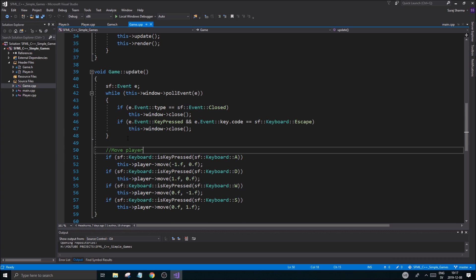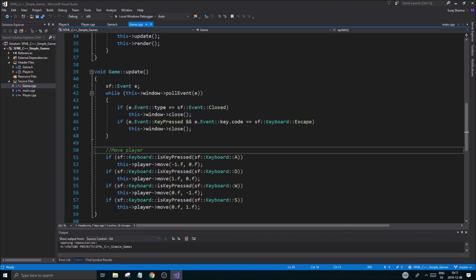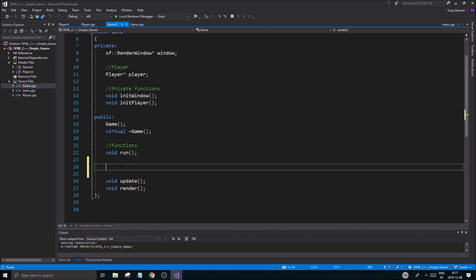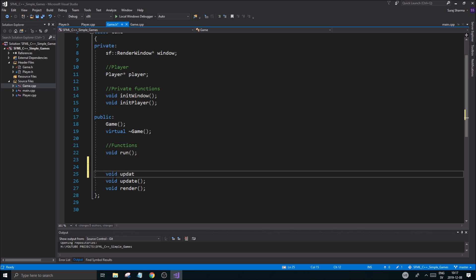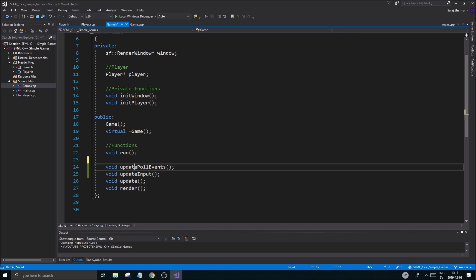In this video, what we're going to do is first add a function in the game that allows us to separate the whole movement thing. We'll also have one for poll events. To do that, I'm going to create some functions here: void updatePollEvents and void updateInput, because we can do other input in there.